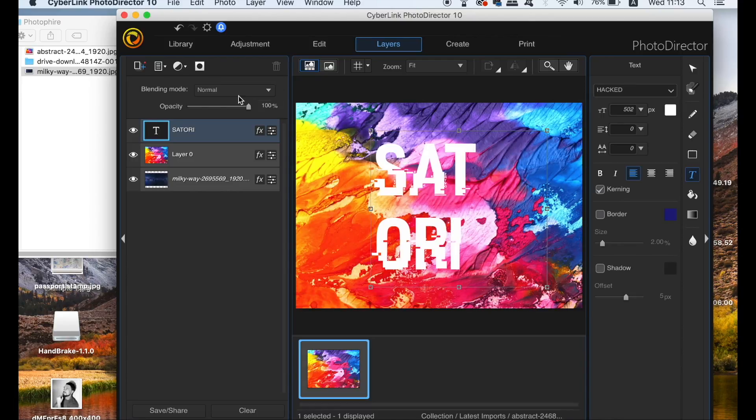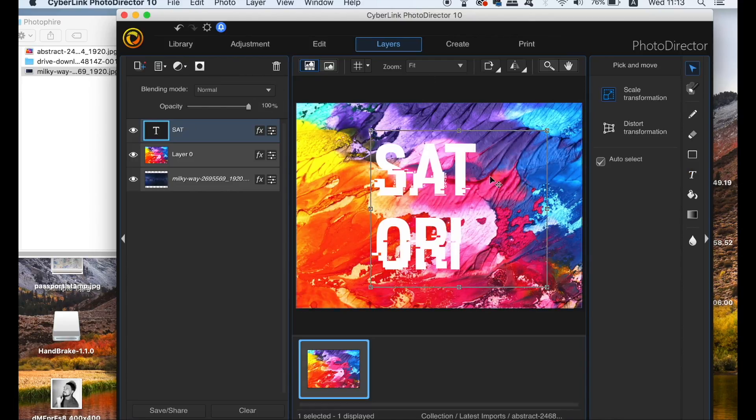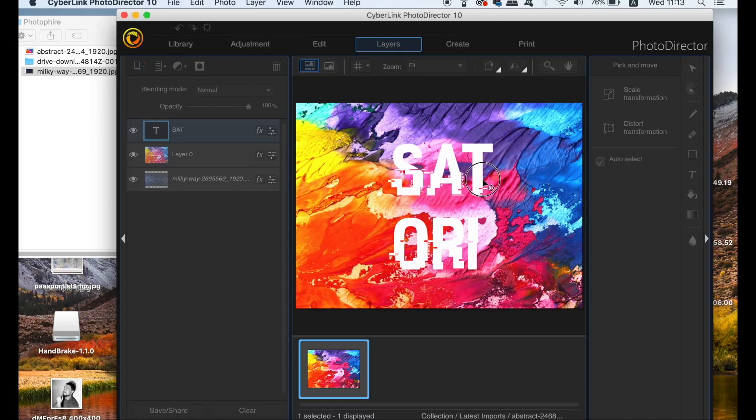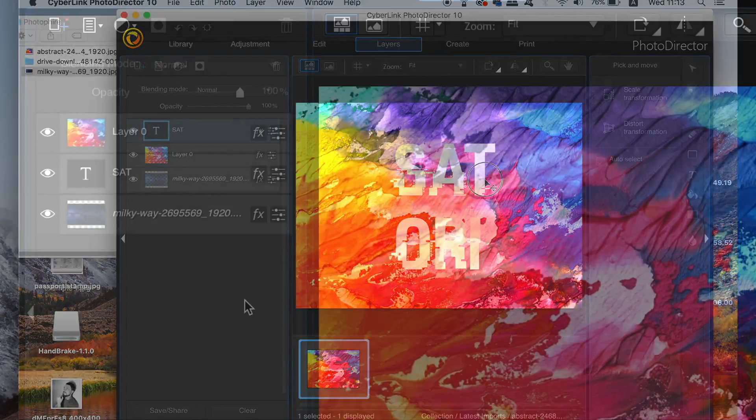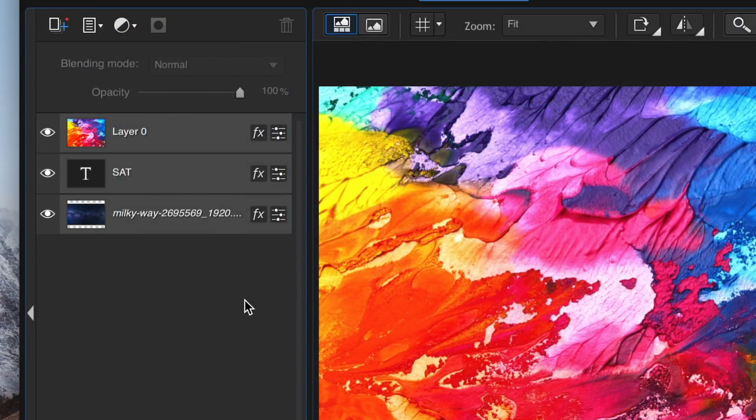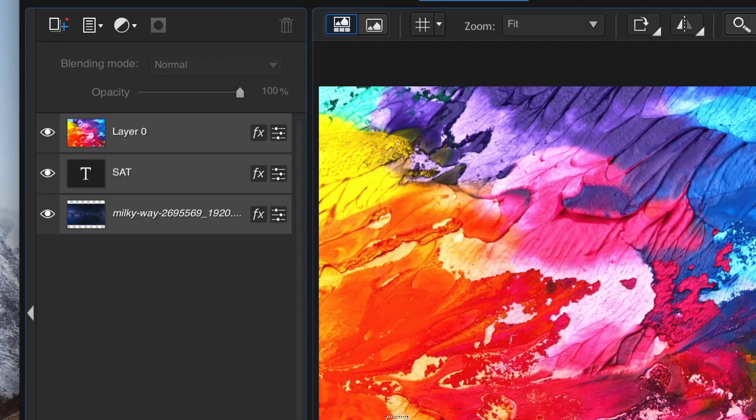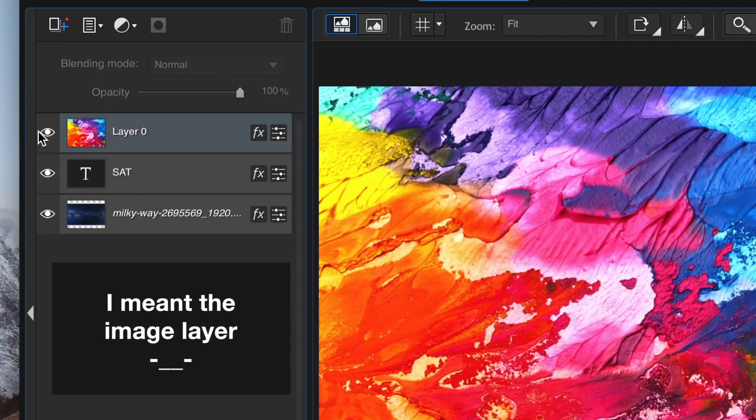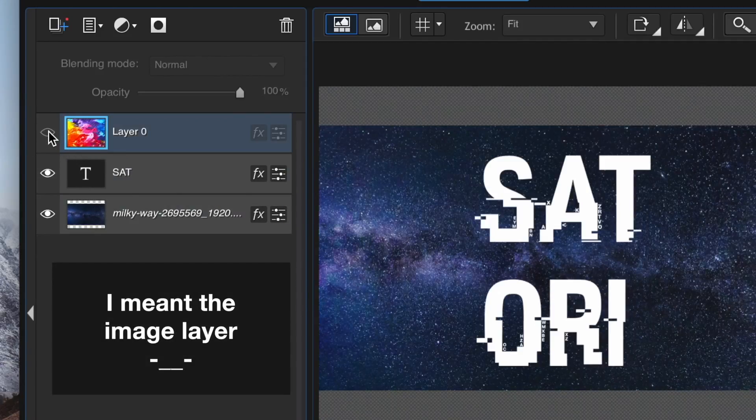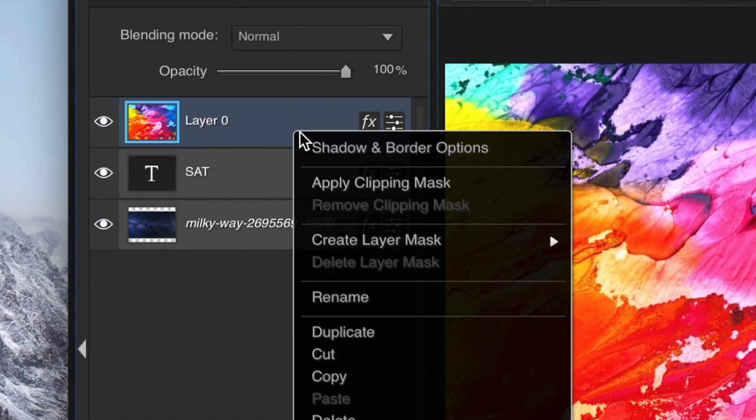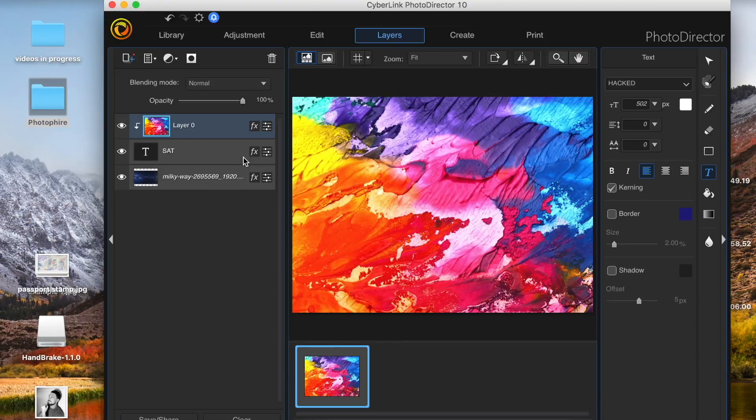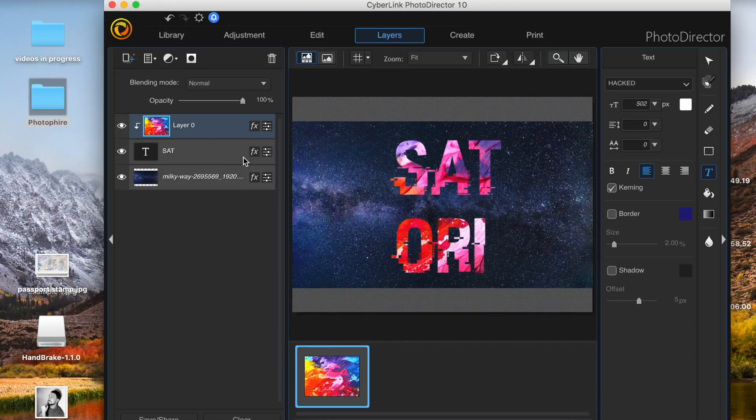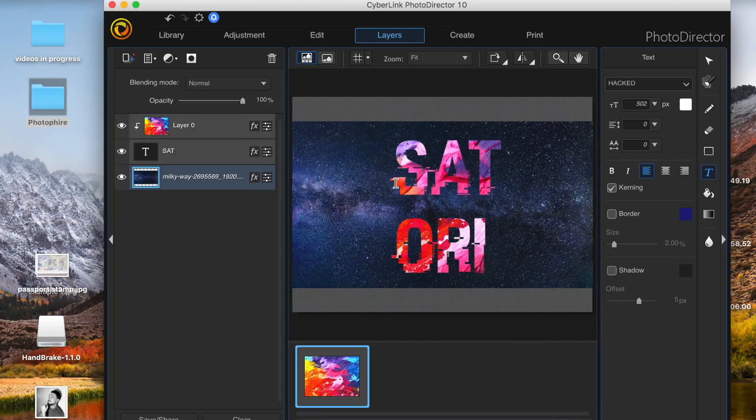So when you're ready, make sure the text layer is beneath the fill layer that you want to use the mask on, and then just right click the text layer and simply choose make clipping mask. It really is that easy and from here you can reposition the text or even the texture image that's inside the text.